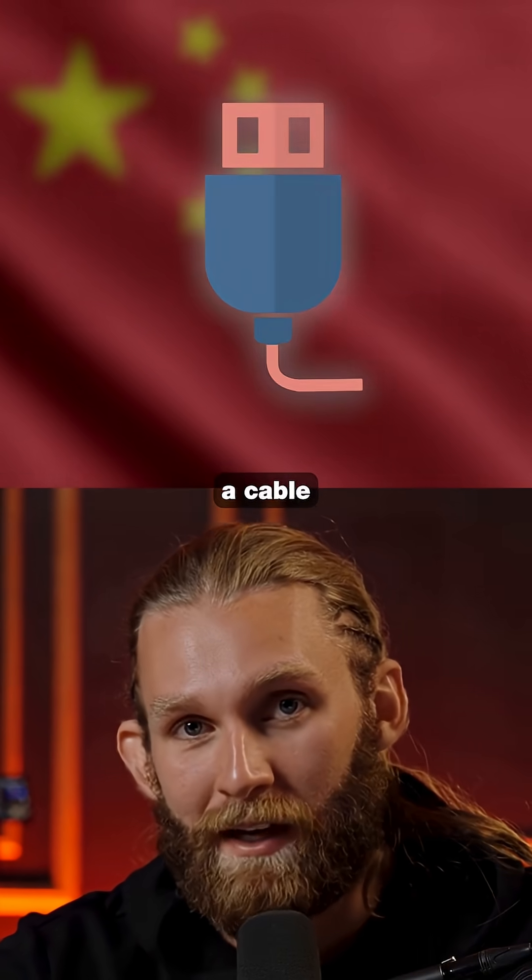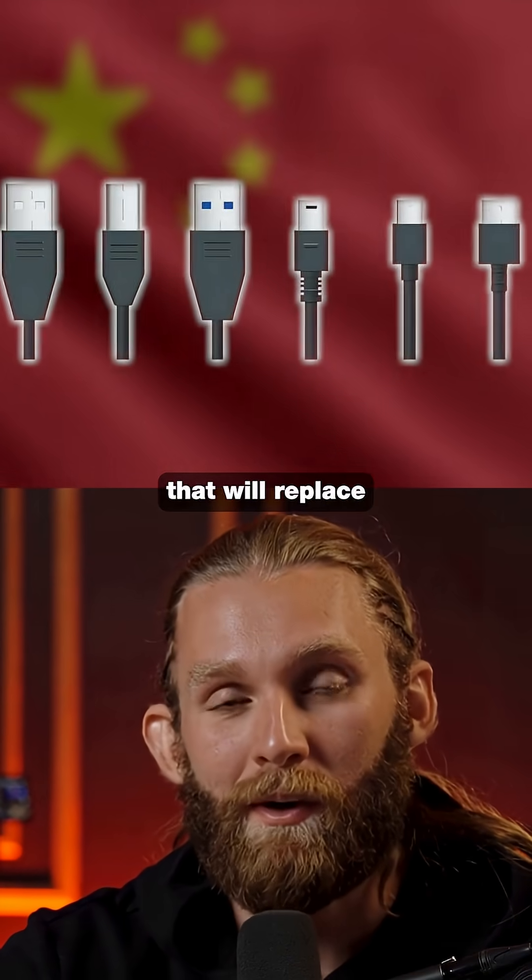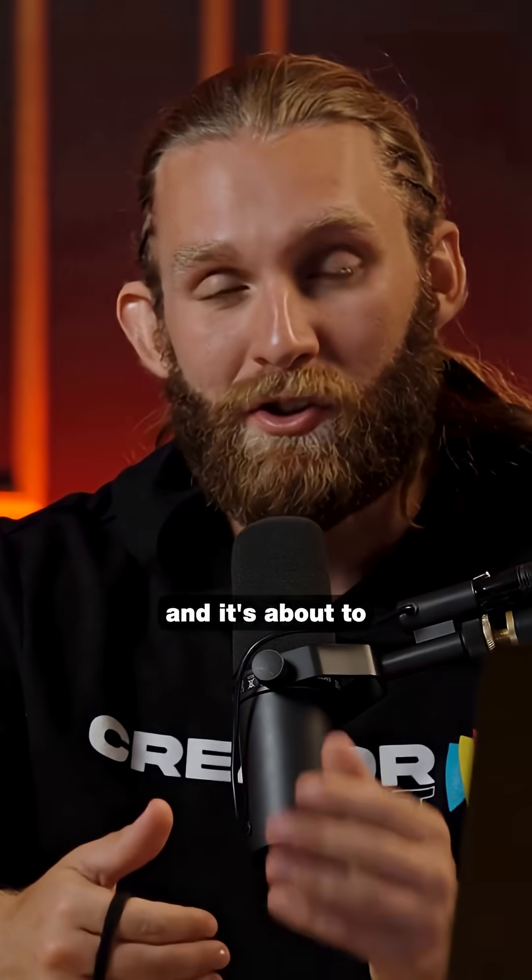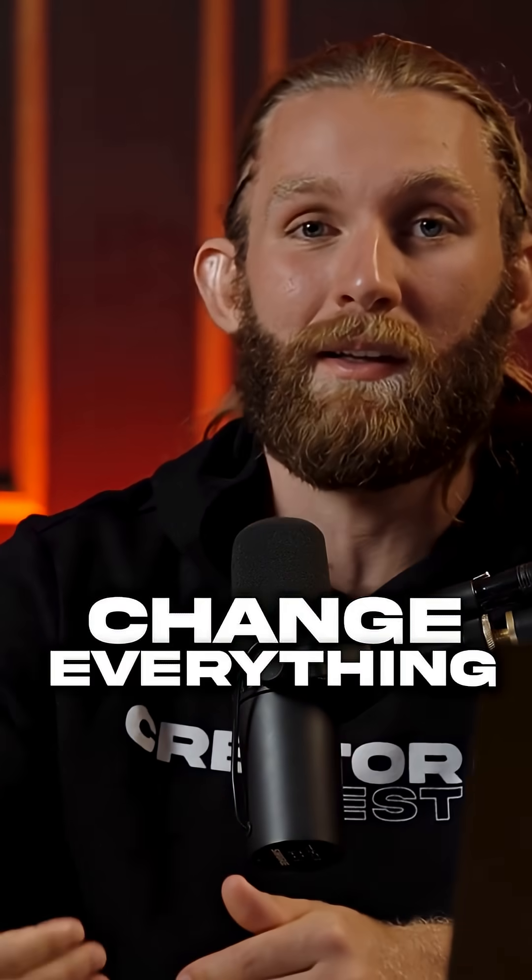China just developed a cable that will replace every single wire in your home, and it's about to change everything.